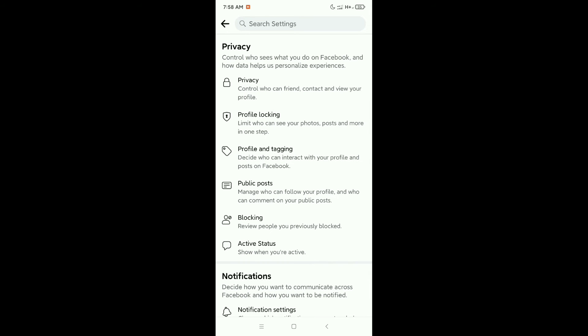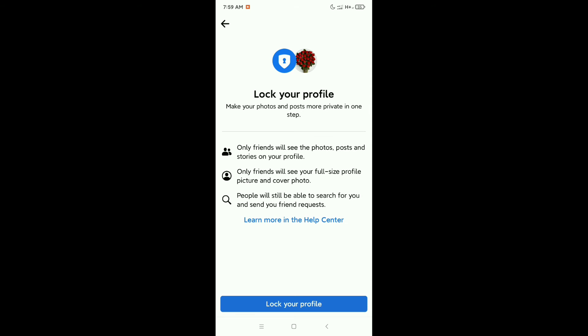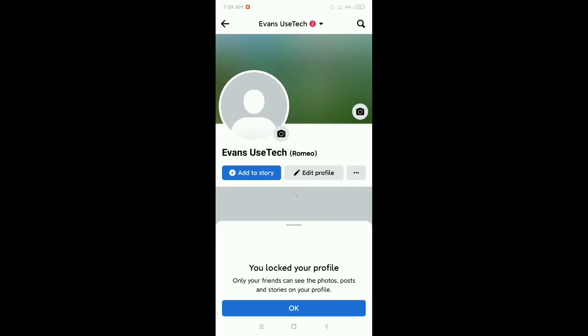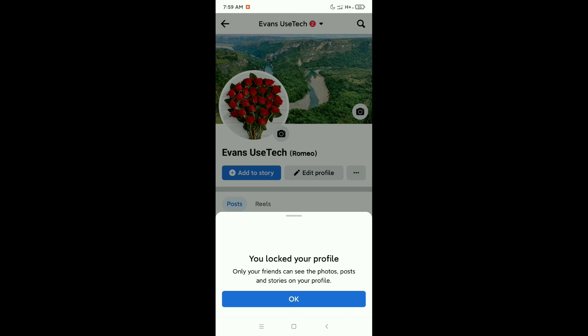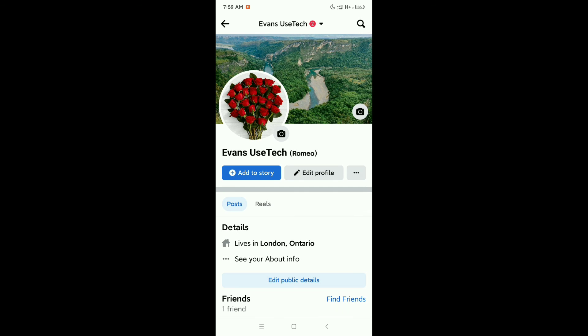there is an option Profile Locking. Open this option, and after opening this option you can see Lock Your Profile. At the bottom, Lock Your Profile, open it and then confirm it.